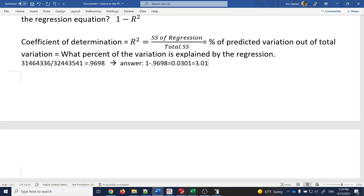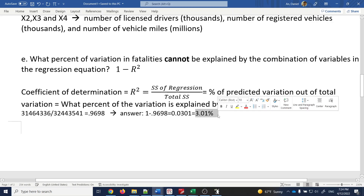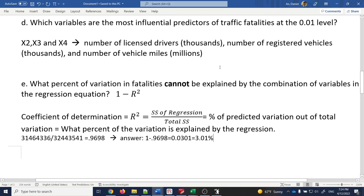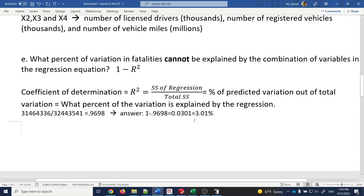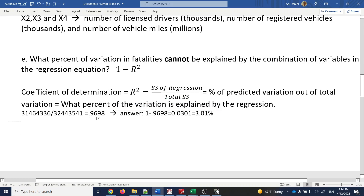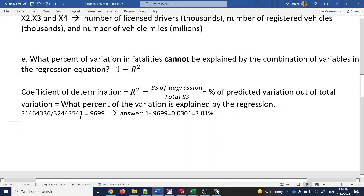Then 1 minus 0.9698 equals 0.0301, meaning 3.01% of the variation is not explained by the regression. This confirms the regression is trustworthy — 97% of the data variation is explained by the predictor variables, and only 3.01% cannot be explained.